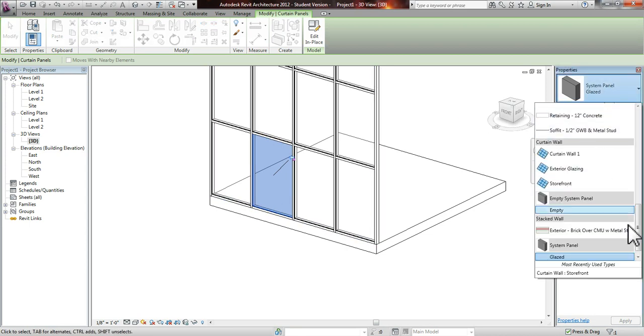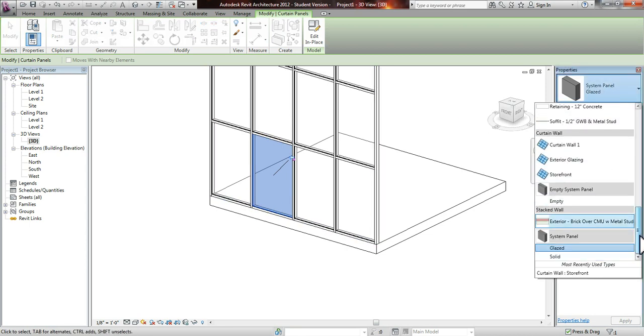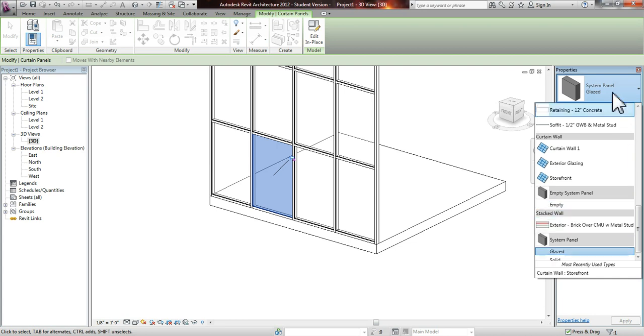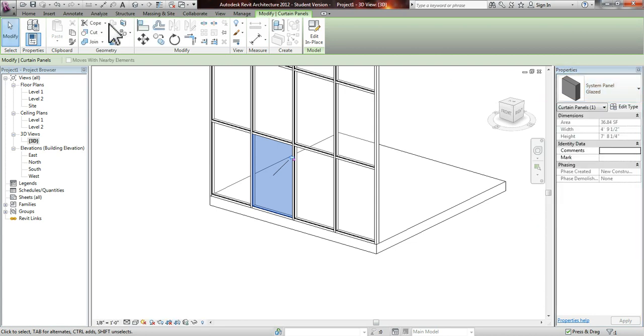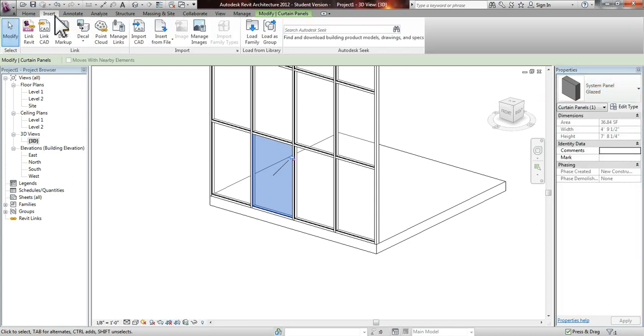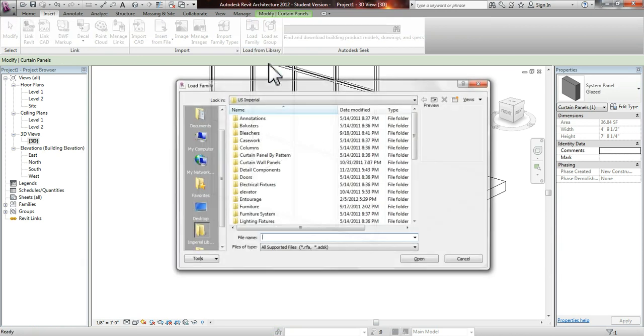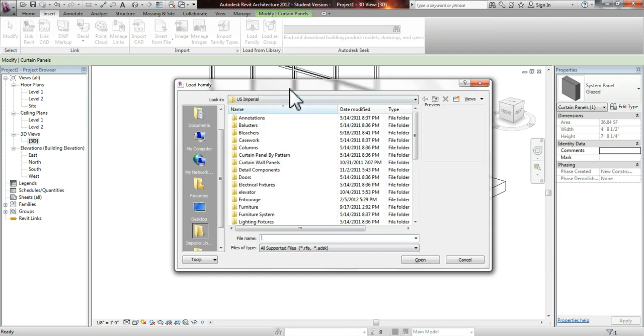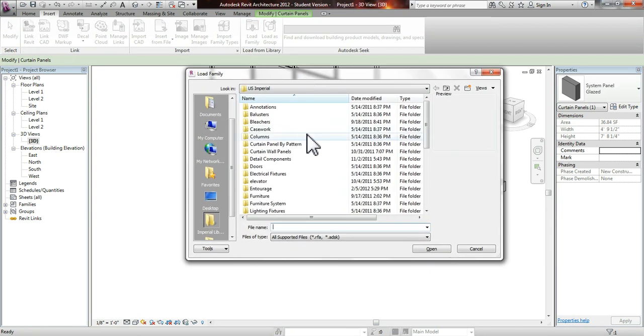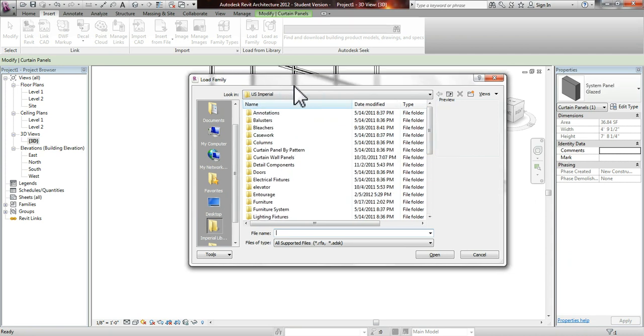Usually you won't have the door loaded just yet. So what you will have to do is go into the Insert tab and load Family. What this will allow you to do is find the curtain panel door.